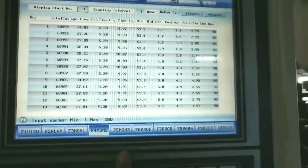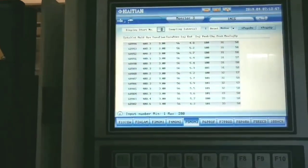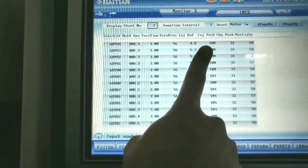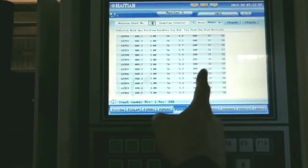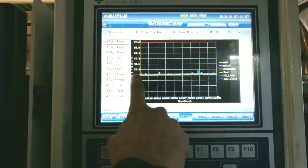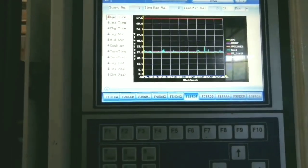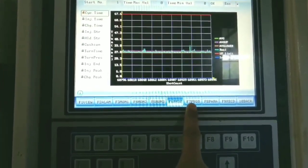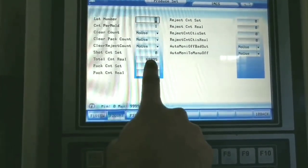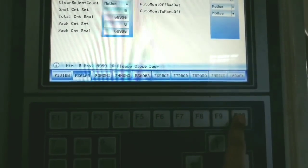Monitor 2 and F5 for Monitor 3: on Monitor 3 you get total count, mold opening, turning time, turning pressure, injection peak, charging peak, and maximum injection speed. F6 gives access to the quality profile of the product being produced. F7 is for the production page — pressing F7 shows lot number, per-mold counting, per-mold total counting, and how many products have been counted on the machine.